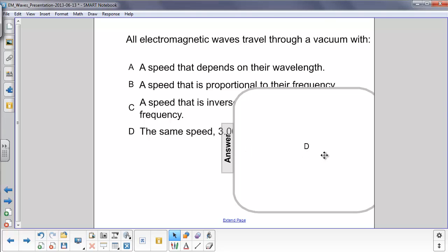All electromagnetic waves in a vacuum have the same speed, the speed of light: 3 times 10 to the 8th meters per second.